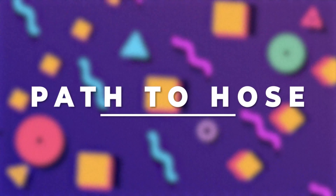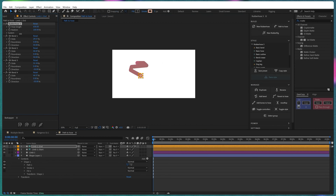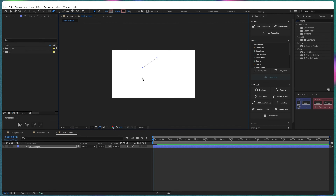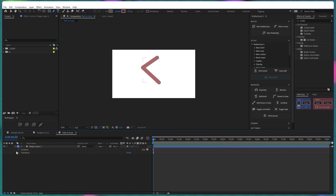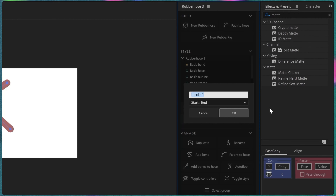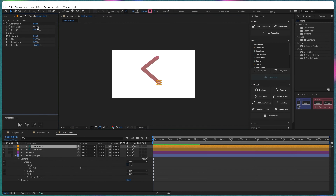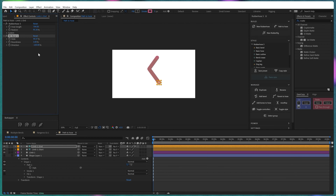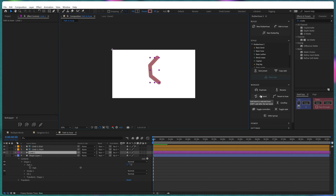Now it's time for Path to Hose. In the latest Rubber Hose 3, you can rig a custom-made shape stroke with Rubber Hose. Create a shape stroke in the design of the hose you want, then round up the corners. Under Contents, select the shape path property, go to Rubber Hose 3, and the second button is Path to Hose. Click on it, rename the hose, and press OK. All the settings of this hose are similar to a default hose from Rubber Hose 3, and you can even add multiple bends to it.